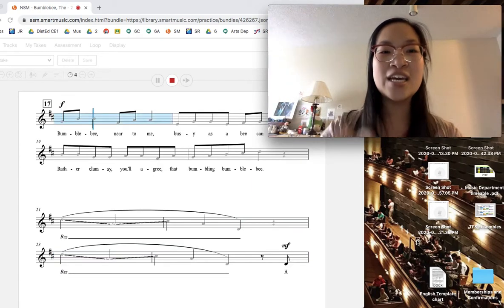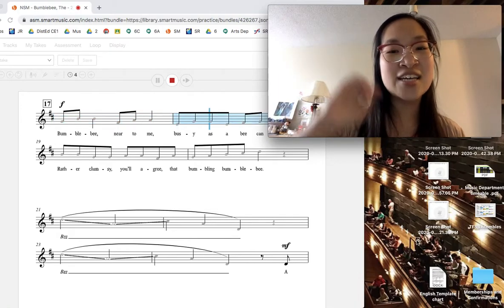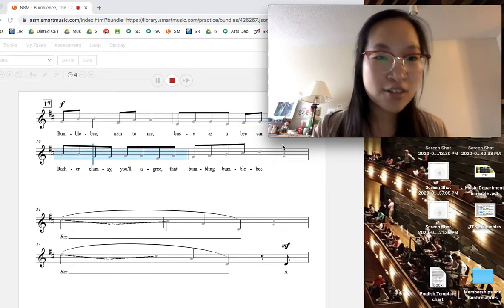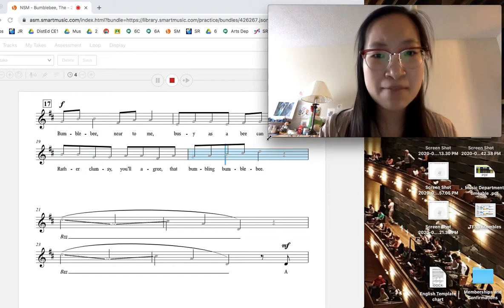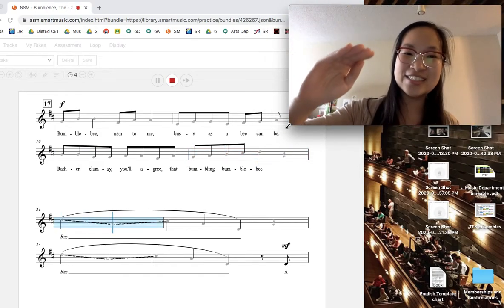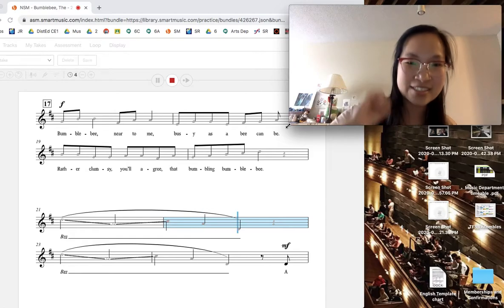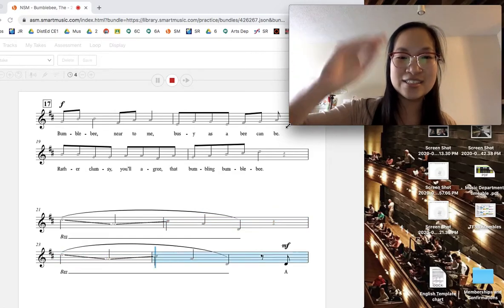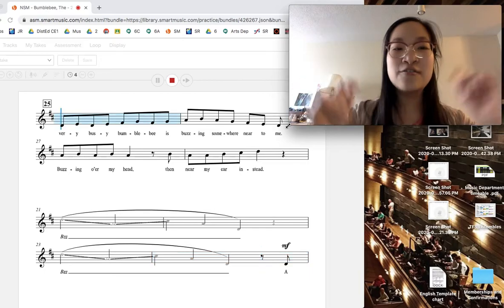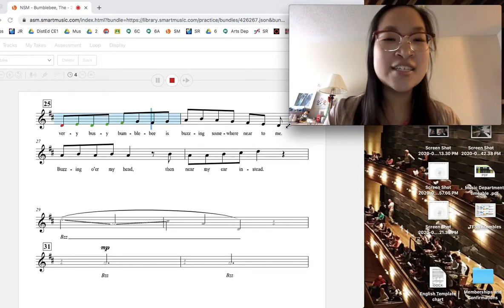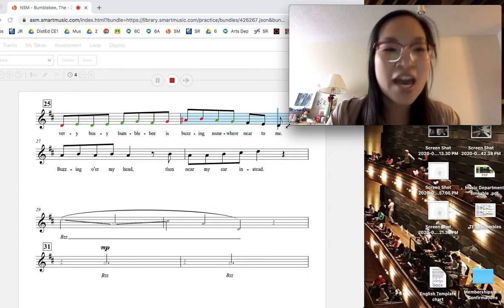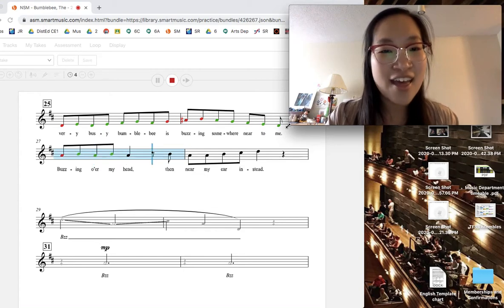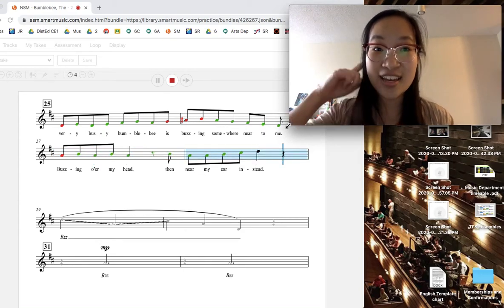Bumblebee near to me, busy as a bee can be. Rather clumsy, I'll agree, a fumbling though. A very busy Bumblebee is buzzing somewhere near to me. Buzzing all around my hand, then near my current sound. Ear!